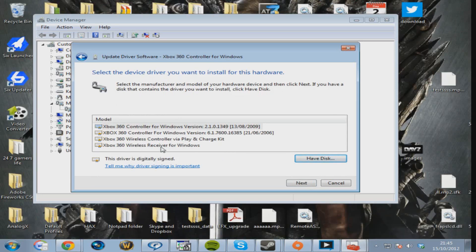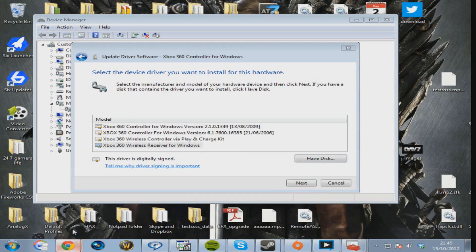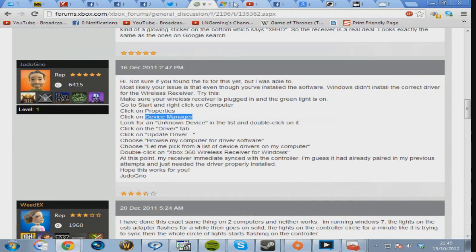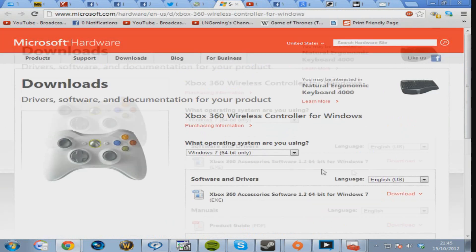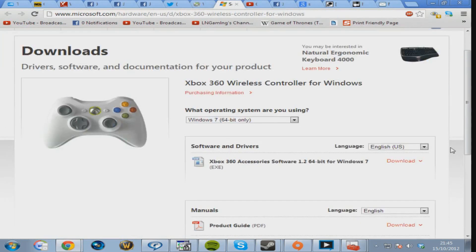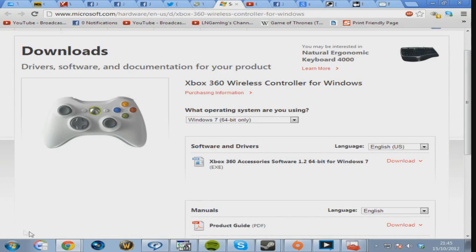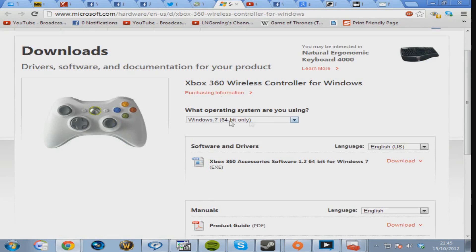What you have to do is go to this link in the description. You download this one here, you run it, you save it. When it downloads, it pops up here, you click on it, you run it. I think it asks you to restart your computer. You restart your computer.